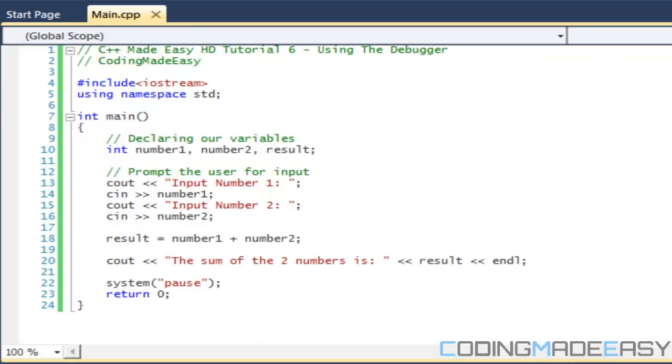Hello everybody and welcome to your sixth tutorial on learning how to program in C++. In this tutorial we're going to stray away from the code and learn how to use a debugger.